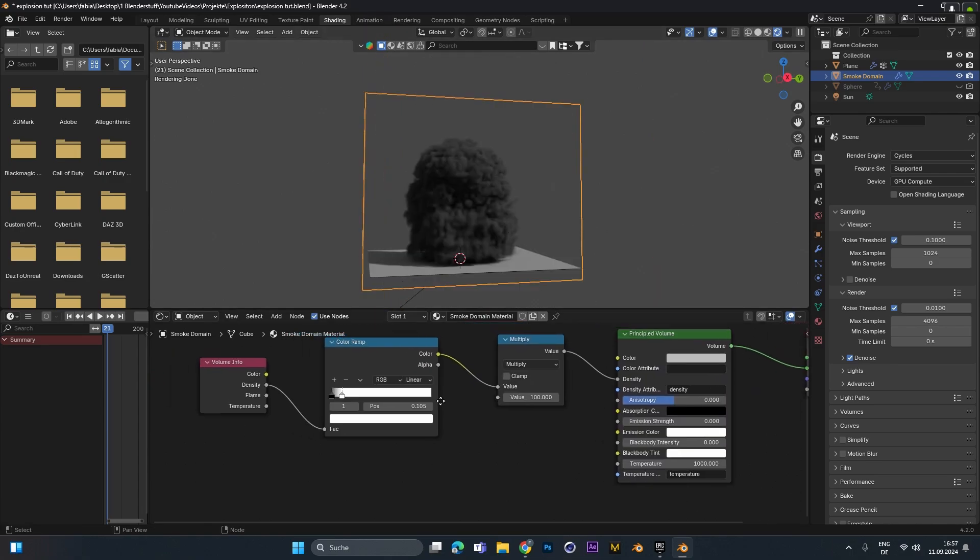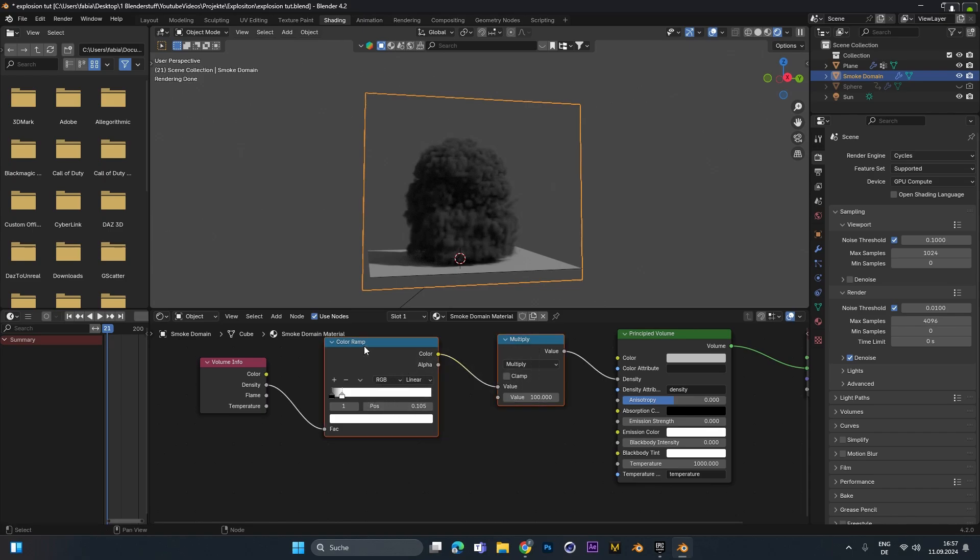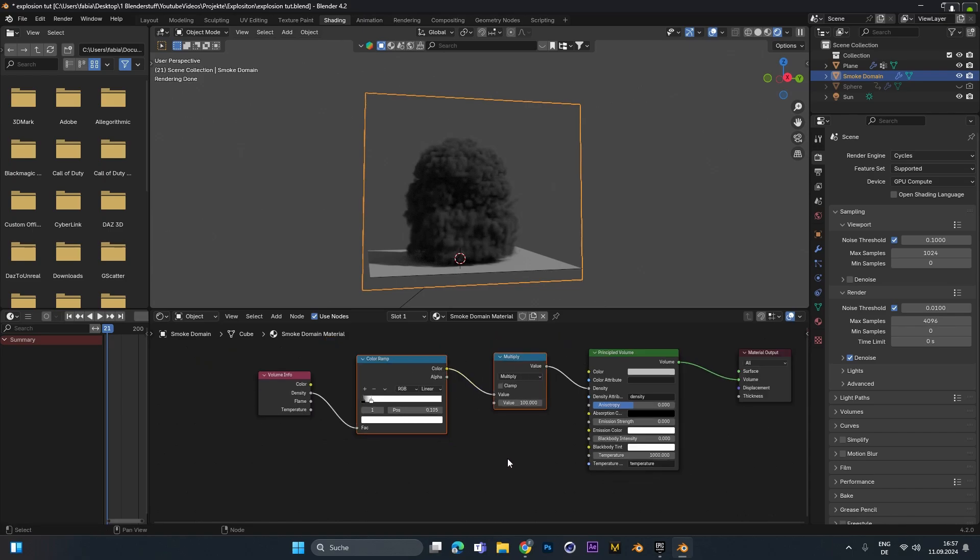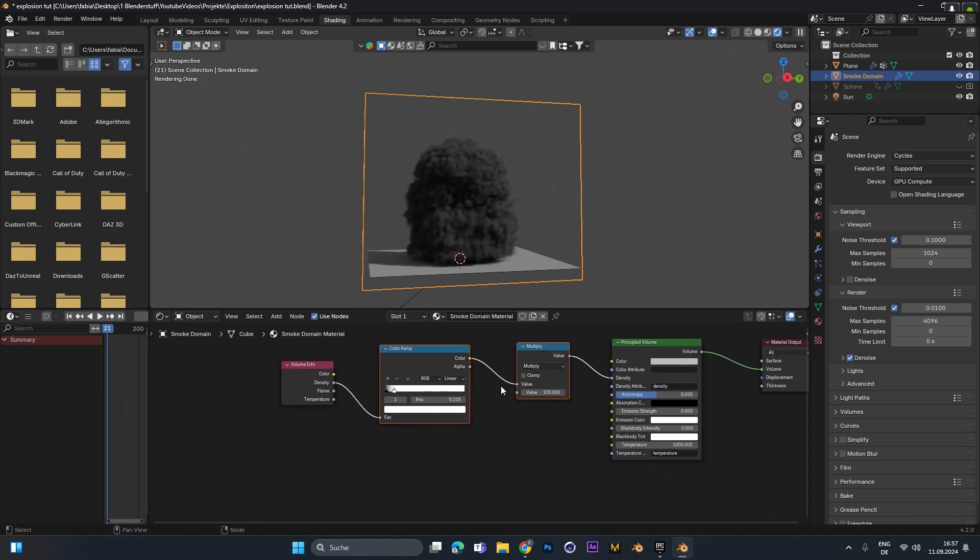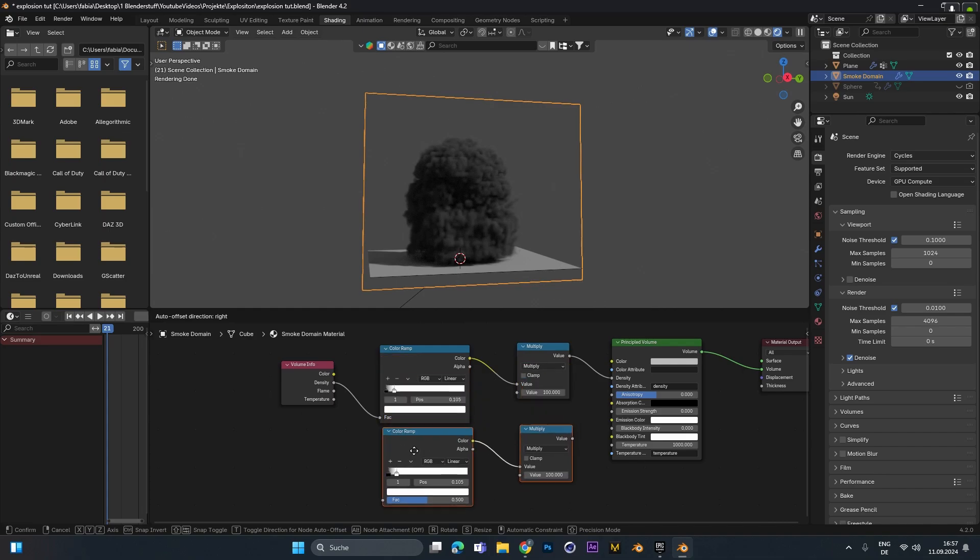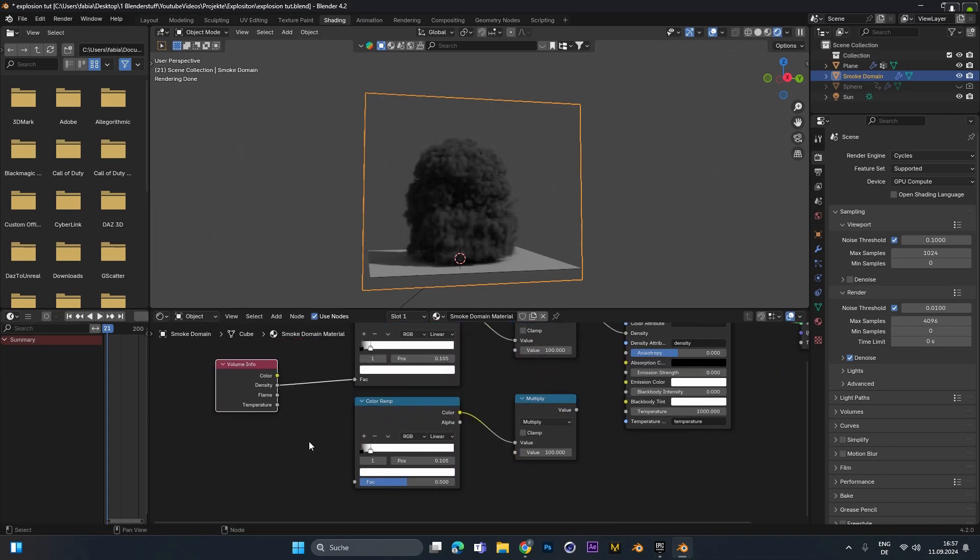Alright so far so good. But now we want to add in the fire. Therefore we have to duplicate the color ramp and the multiply nodes. So select them and press Shift+D to duplicate them and move them down. This time connect the color ramp with the flame info.